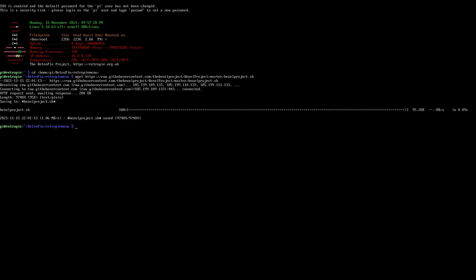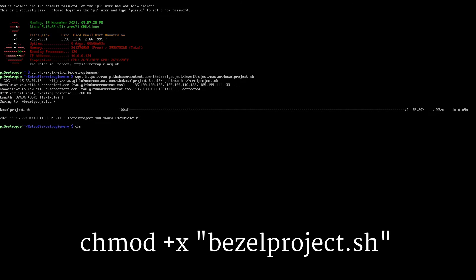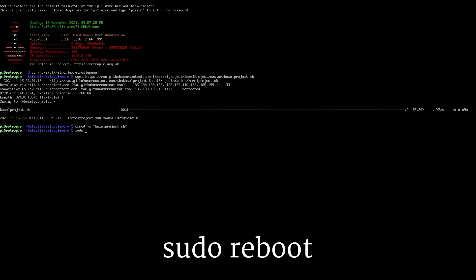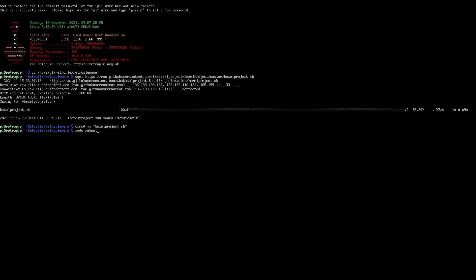Now type the third command: chmod +x "bezel_project.sh". From here we're going to restart EmulationStation by typing sudo reboot and hitting Enter on the keyboard. That's going to reboot the entire system and bring us right back into RetroPie.